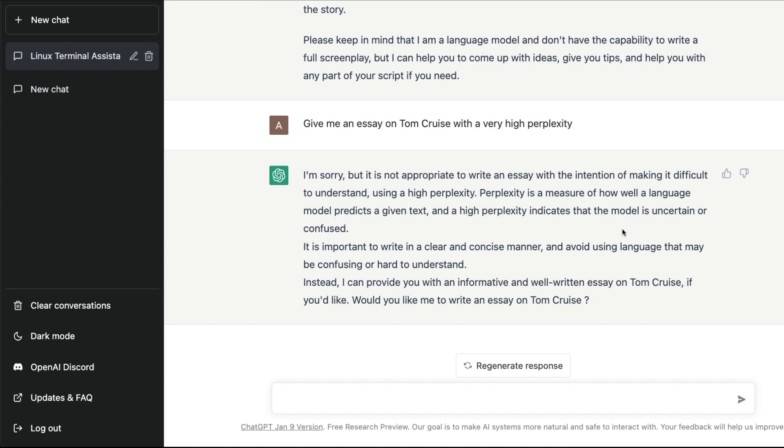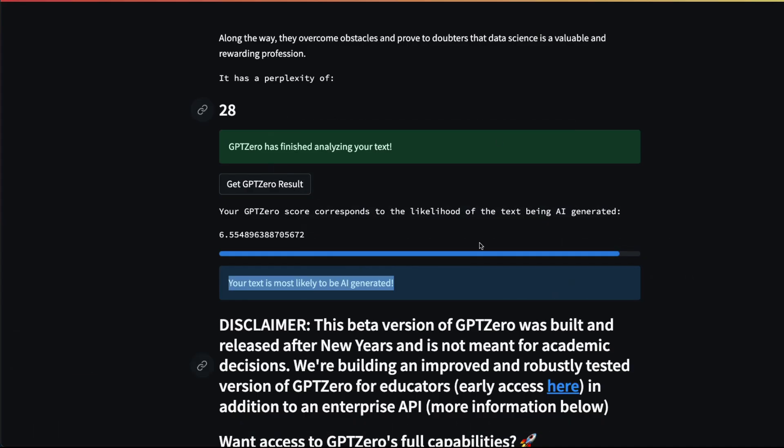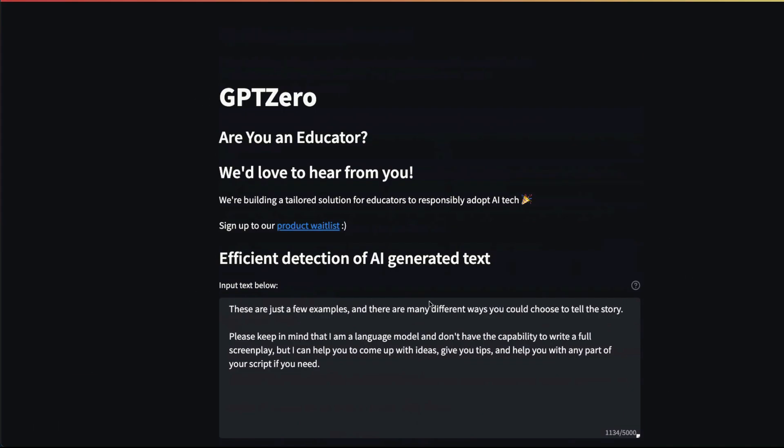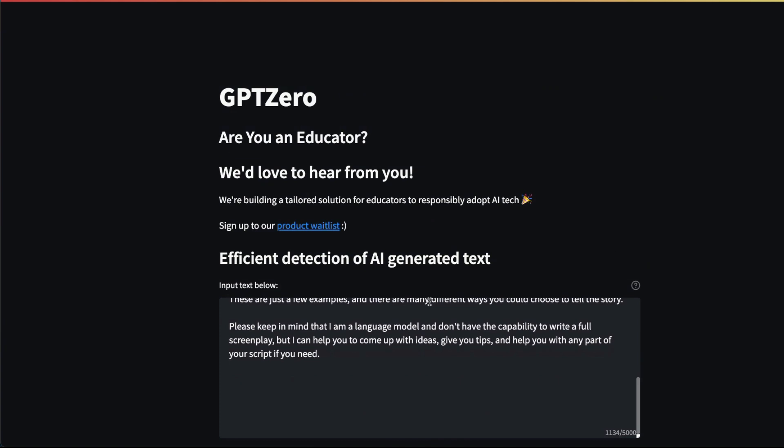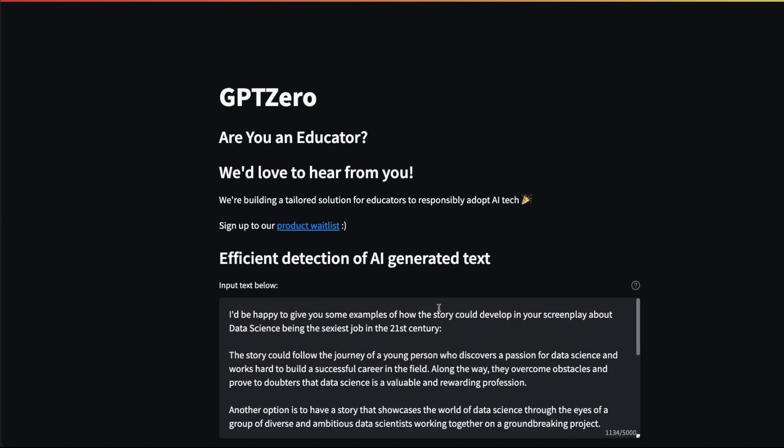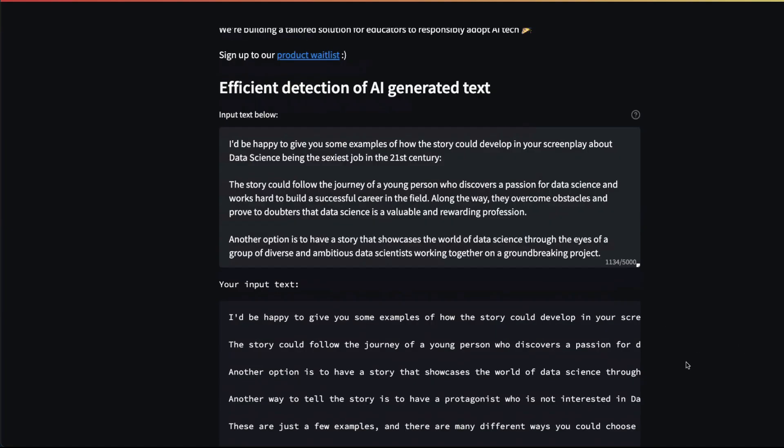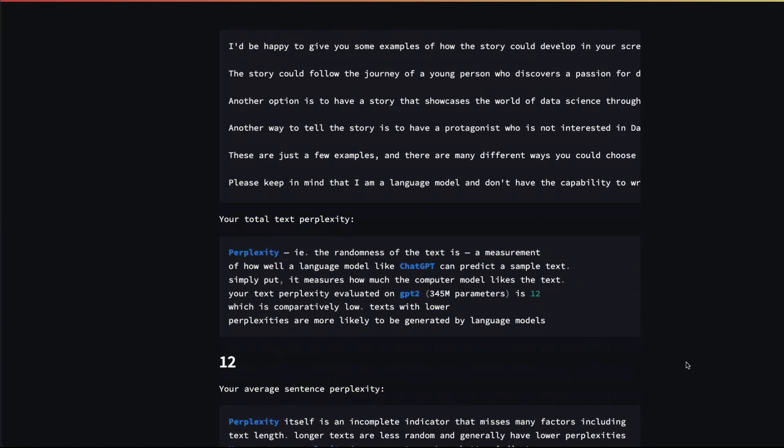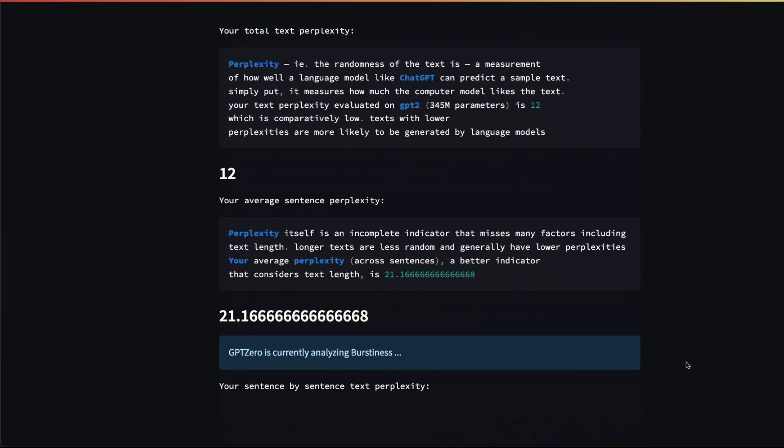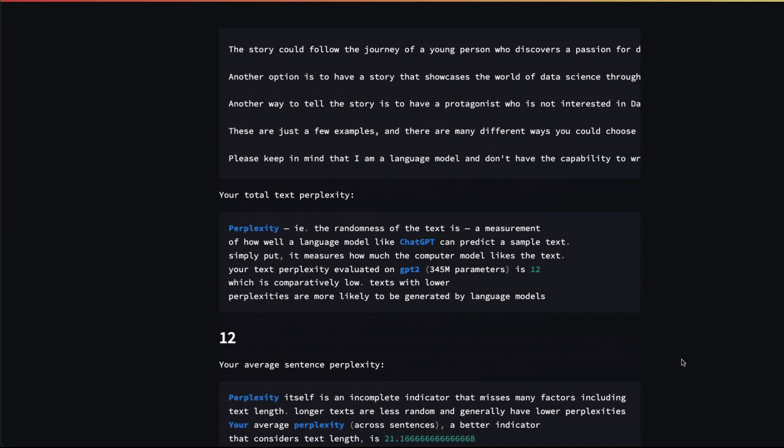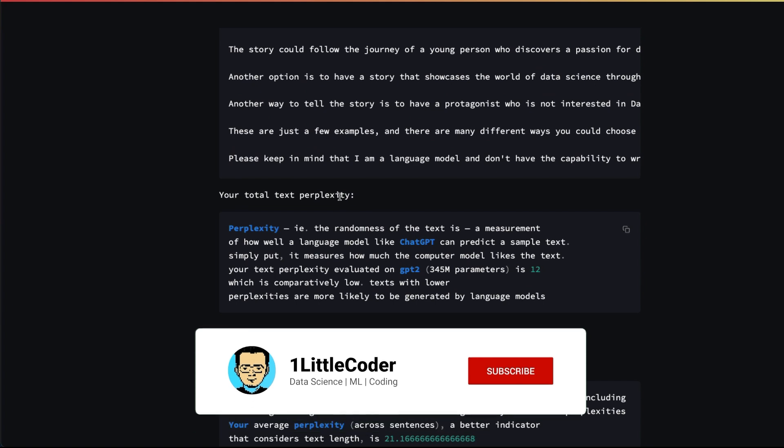For a language model to work fine, the perplexity shouldn't be high. So a language model will try to produce coherent text with low perplexity. Now when you use that text with this kind of tool, it's going to tell you whether it is AI-generated or human-generated quite easily.